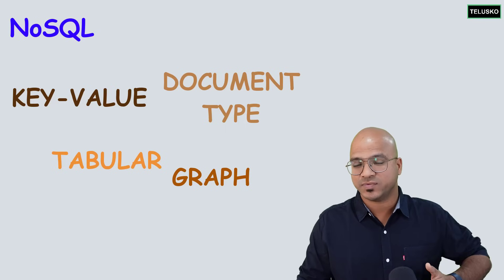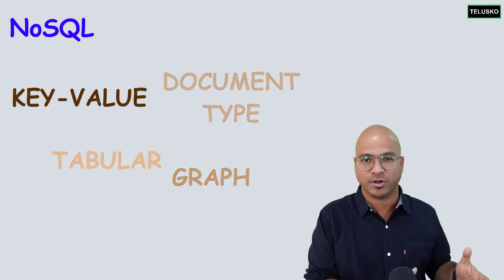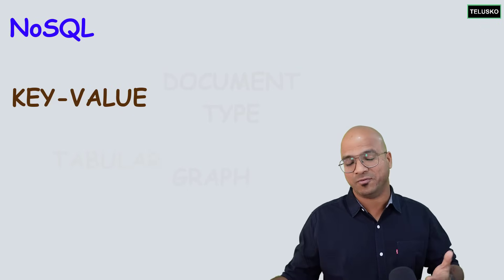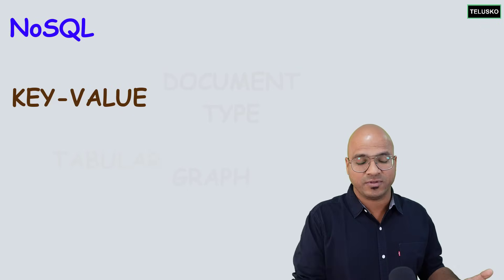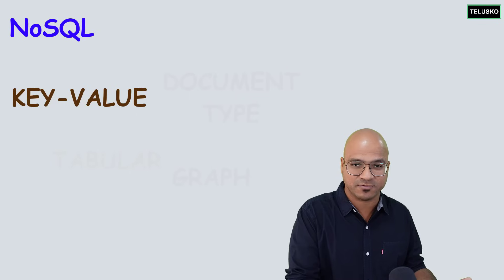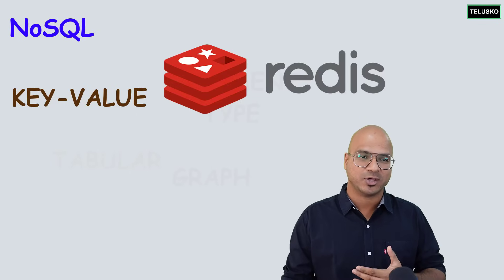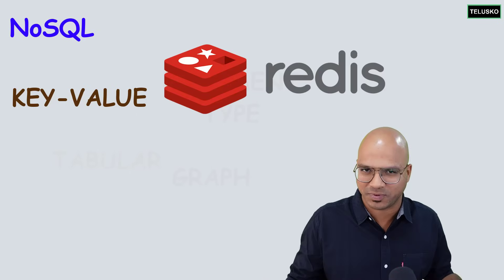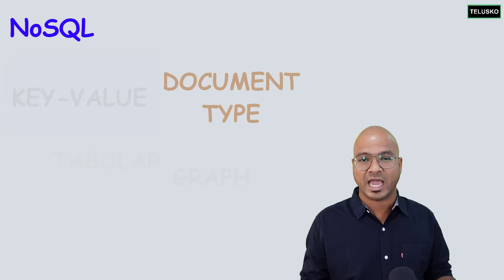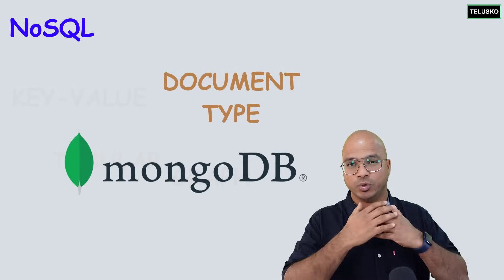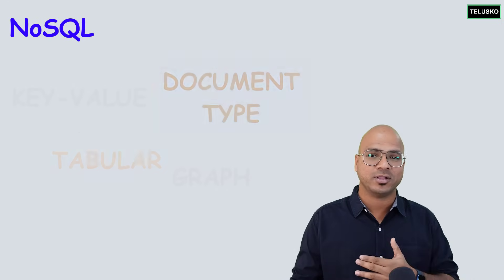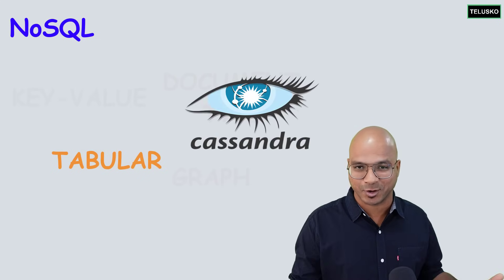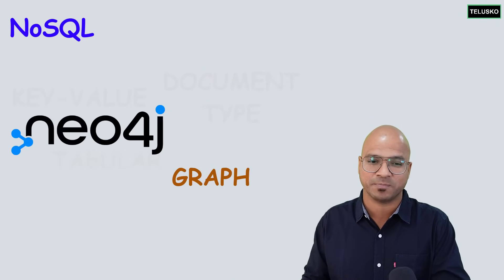For example, if you talk about key-value itself, we can talk about key and value for days. In fact, the famous implementation for key-value is Redis, right? So you can do an entire course on Redis, maybe an entire playlist on Redis. For document type, we can use MongoDB. Again, we can do an entire course on that. For tabular, we can use Cassandra, and then we can do an entire course on that. Same goes for the graph one.